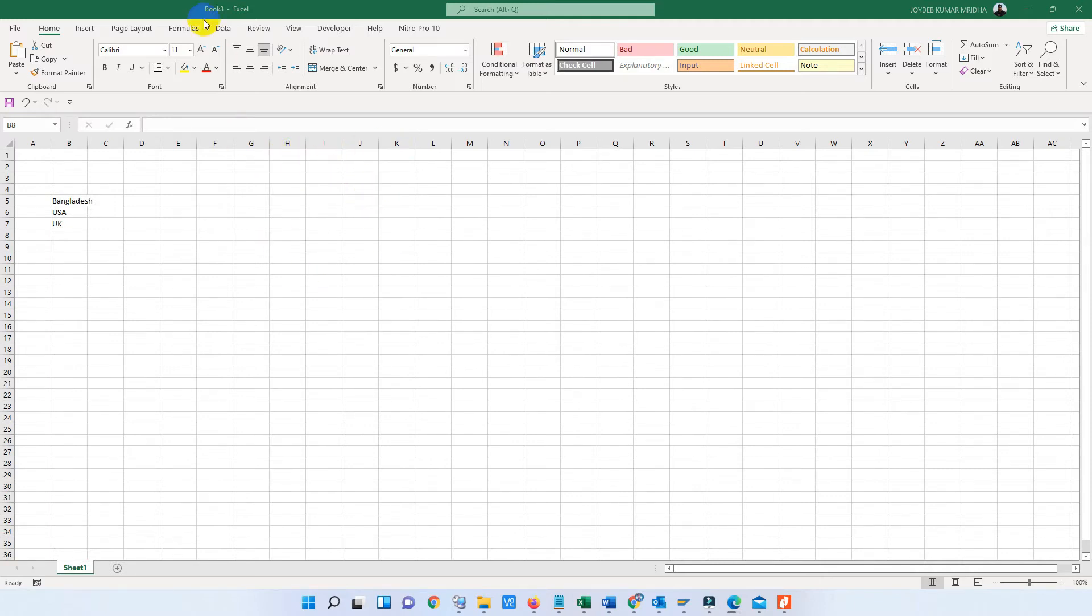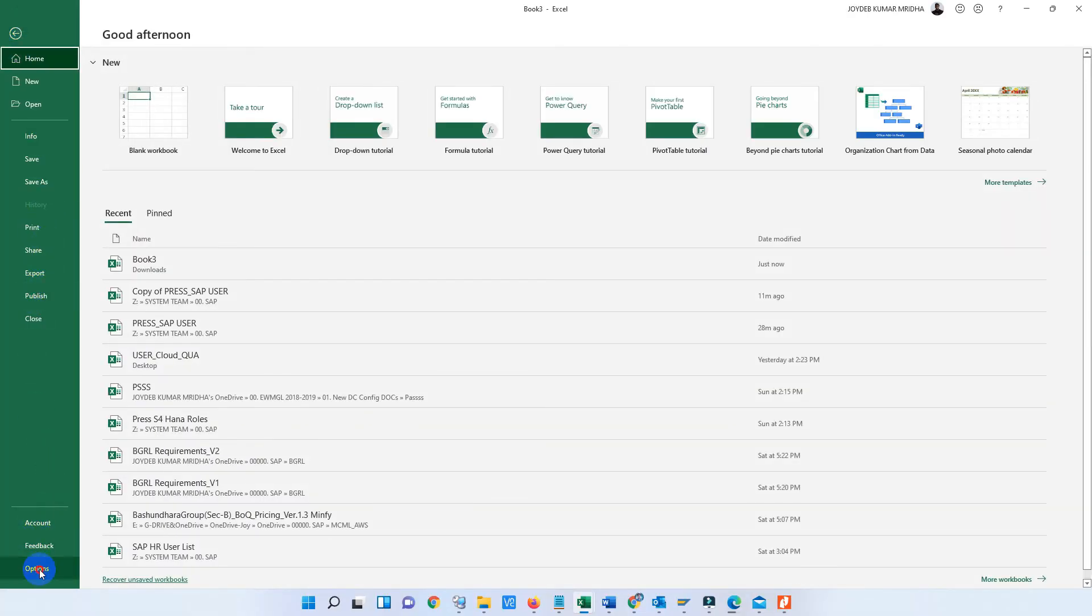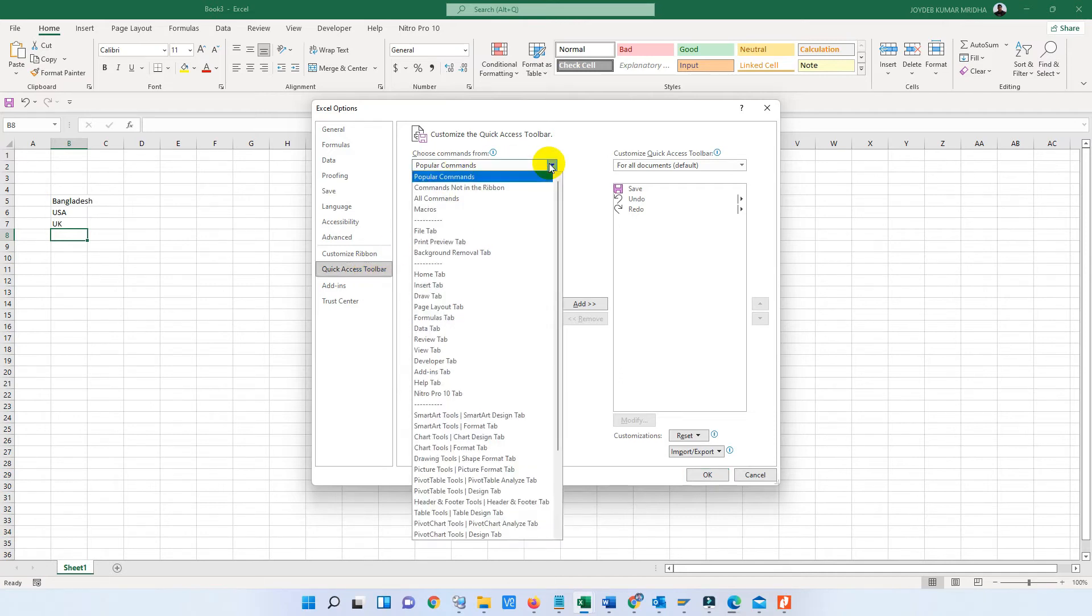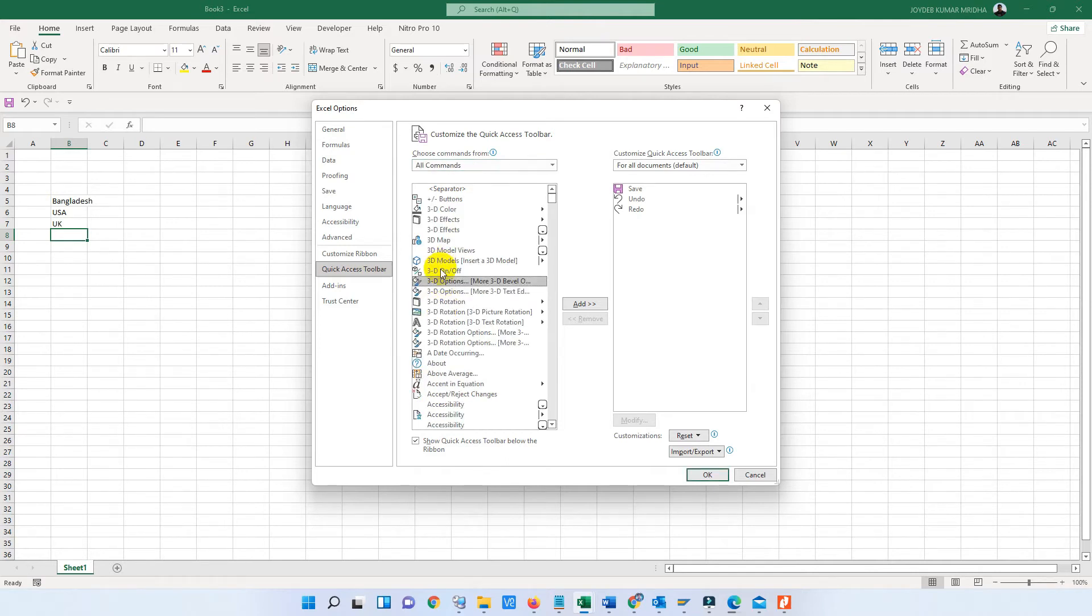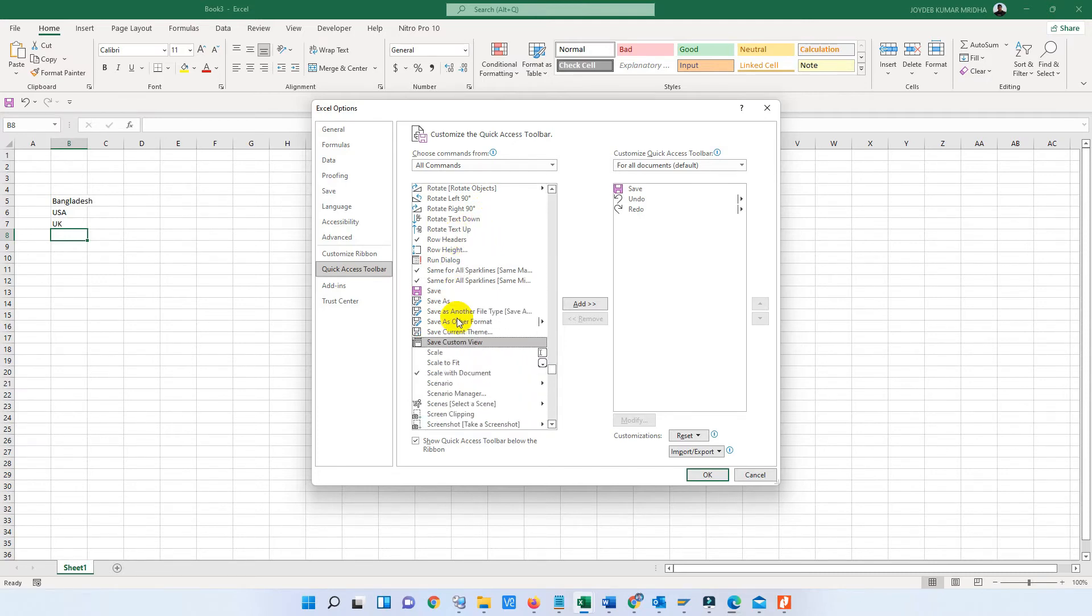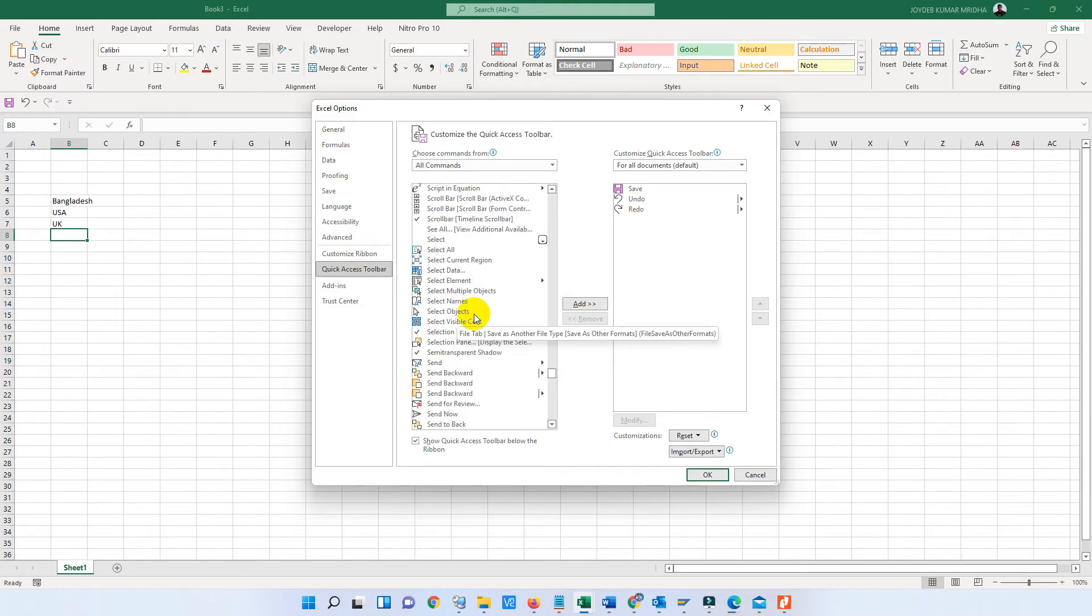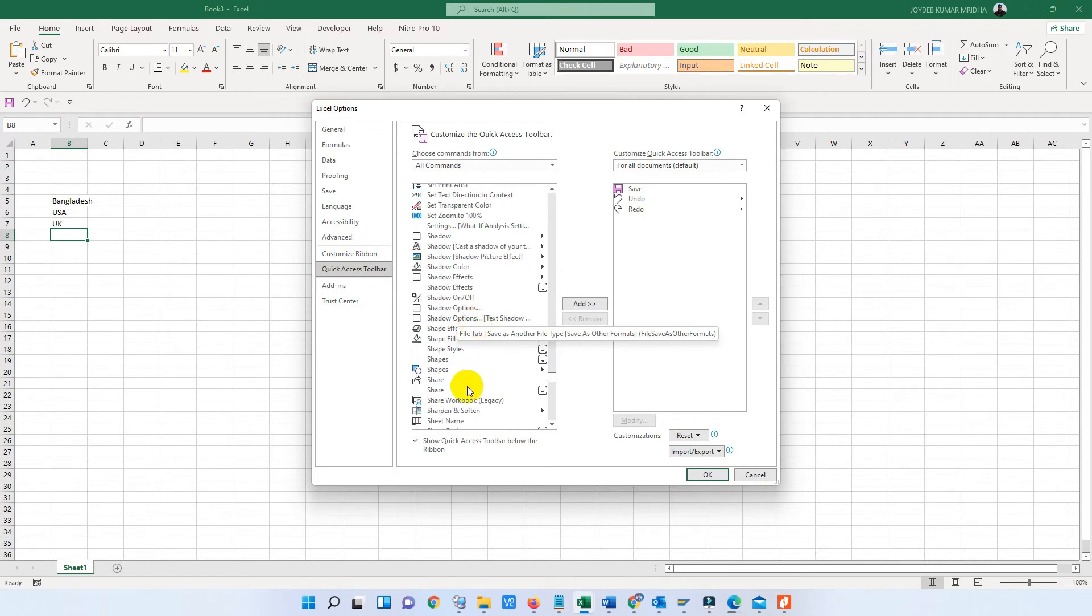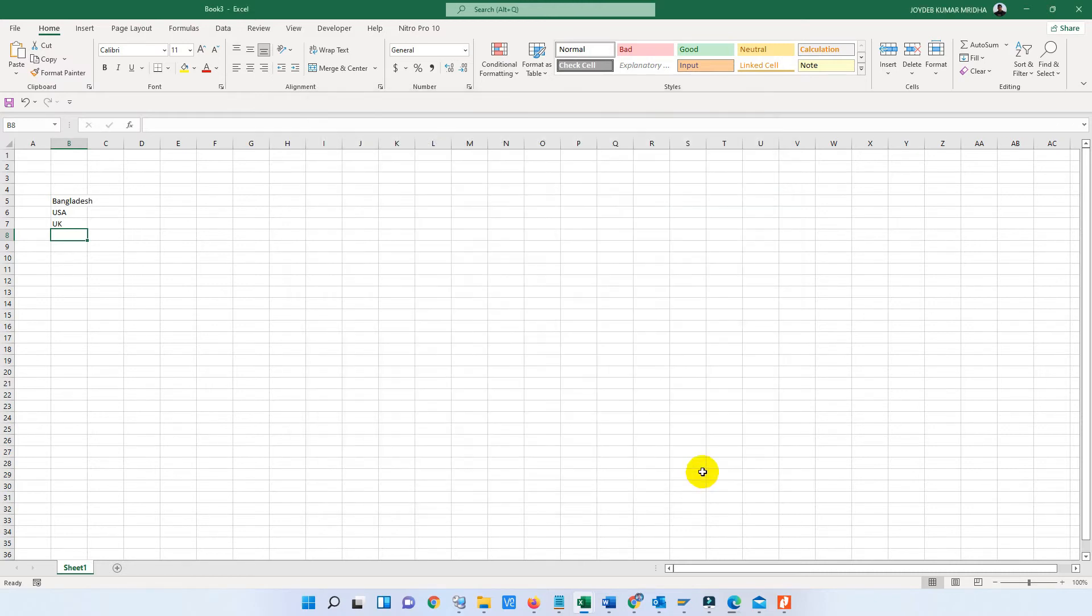So go to File and Options and find the Quick Access Toolbar. In all commands, find Share. Yes, go down and there is the Share option. Here is the option Share Workbook in legacy mode. We add this option to the Quick Access Toolbar. Here you can see the Share Workbook option.